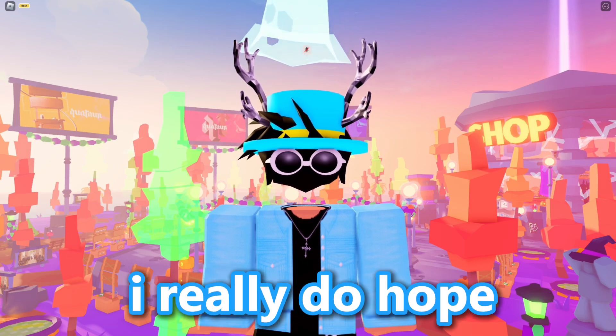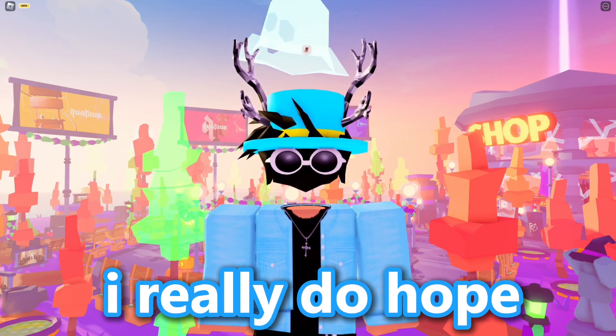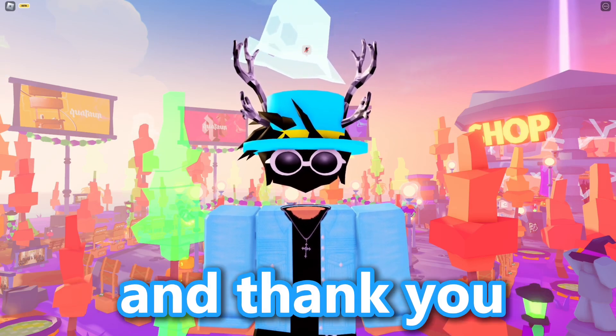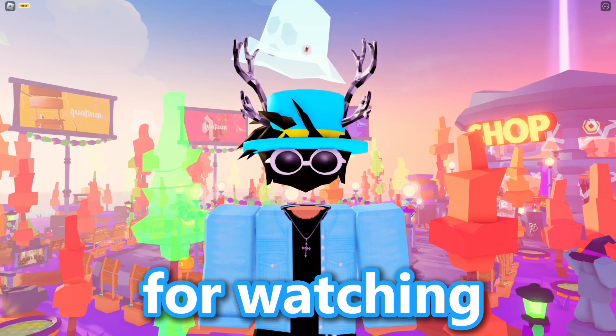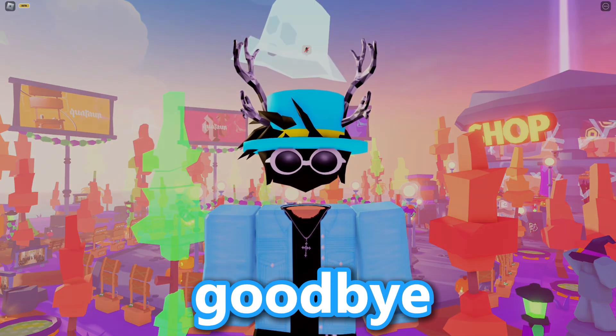Once again, I really hope this video helped you out. Thank you so much for watching. Goodbye.